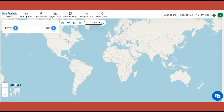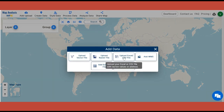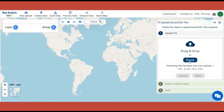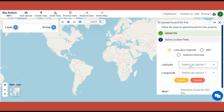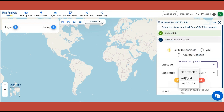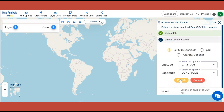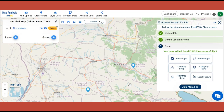At first, open the Map Analysis Interface. Begin the process by adding fire station data. Click on Add Upload and then select Upload Excel or CSV File. Browse the file and click on Upload. In the Location field, select Latitude and Longitude columns. Click on Publish. The fire station points are added.